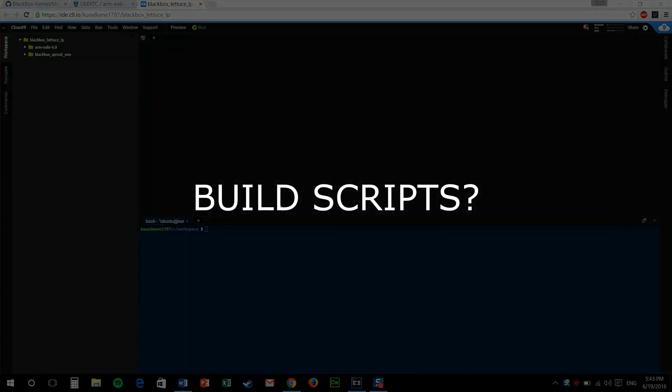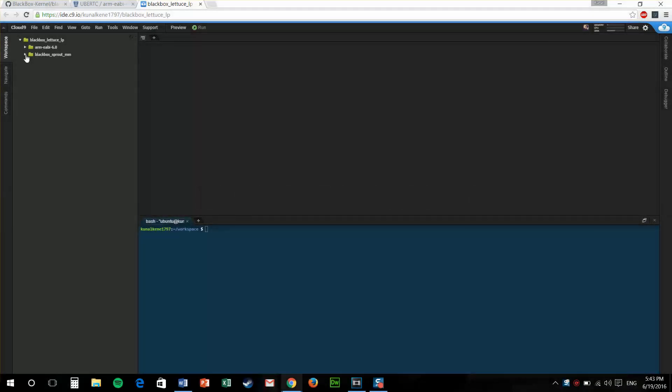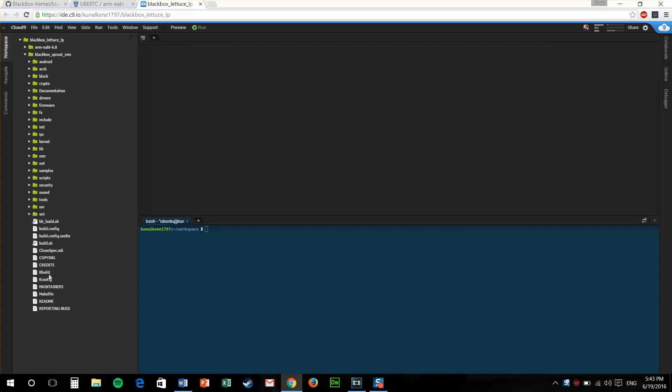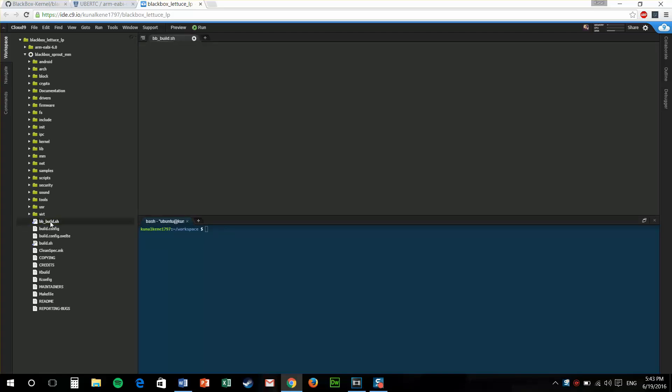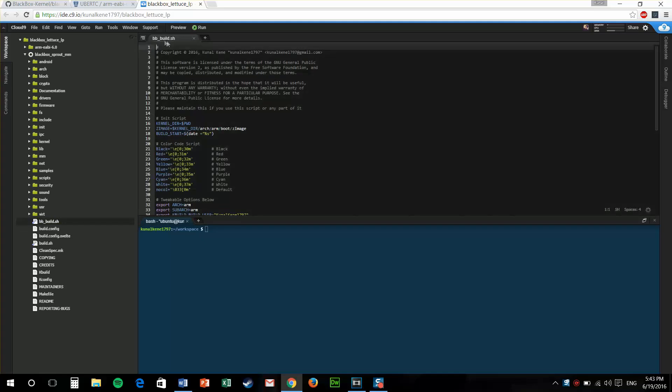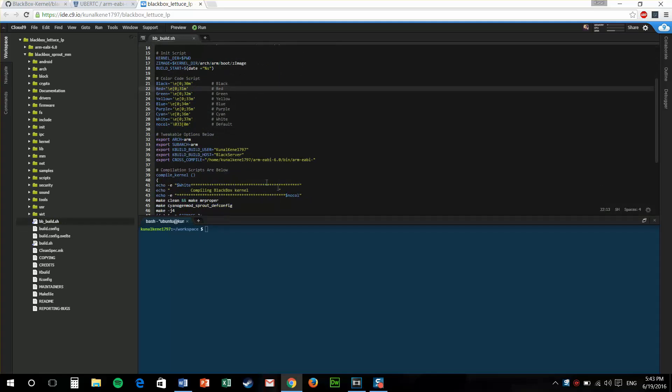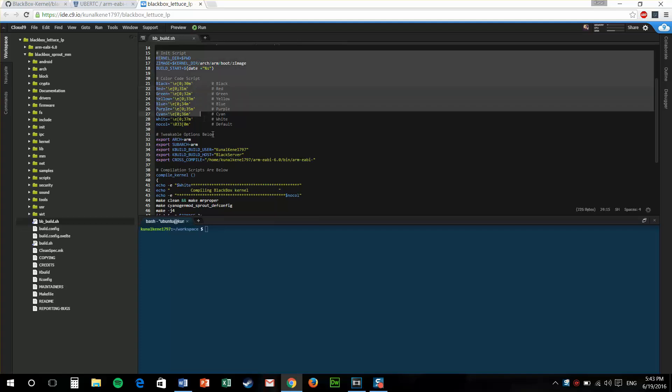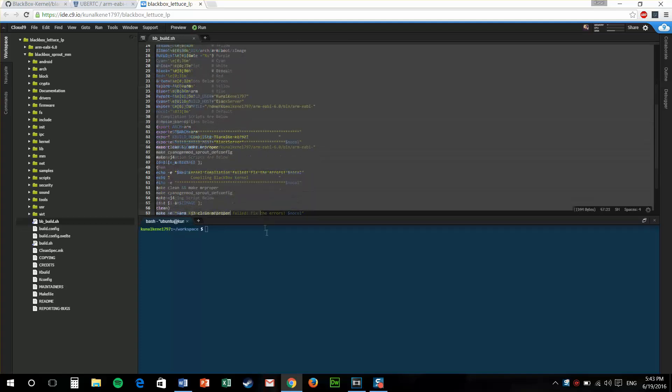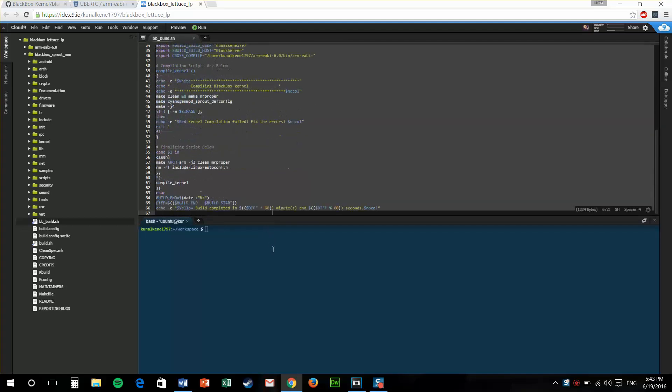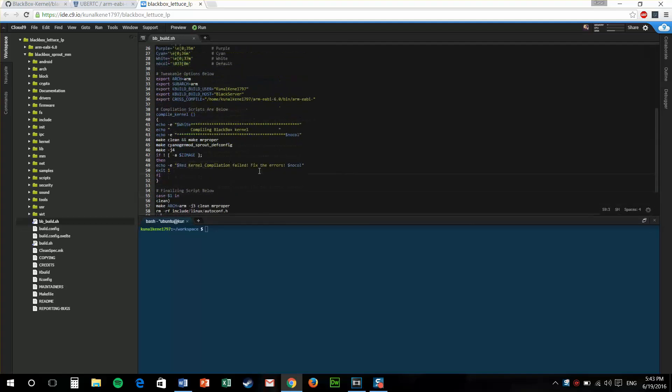Build scripts, huh? What are these? Well, these are just the commands that you put in your terminal. They are just packed in a file, which is also called as a bash file or a script file. In this file, you can do all your exports and run the commands that are required for building a kernel.